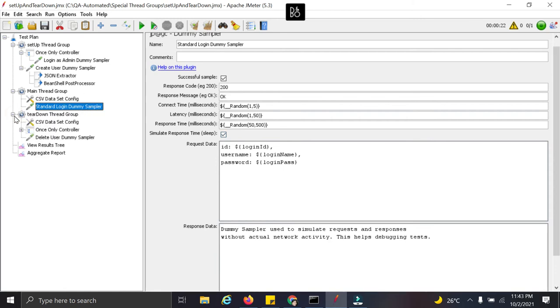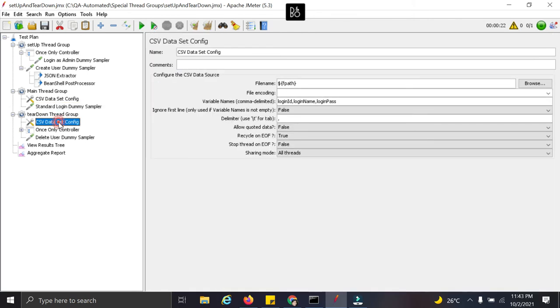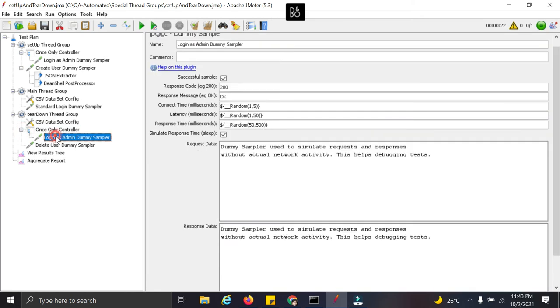Then in the next teardown threadgroup we are using again the same file. And we are logging in as admin only once. And then we are deleting this user whichever we added so far.